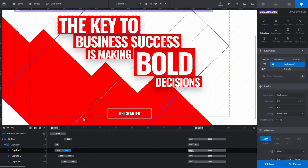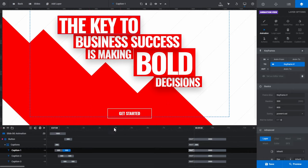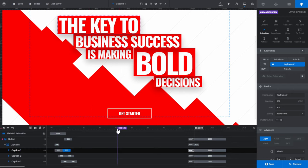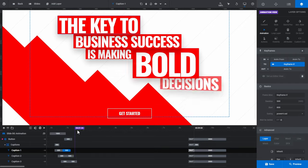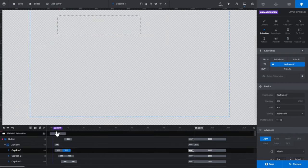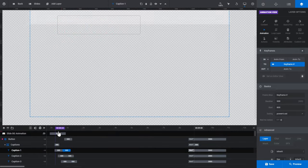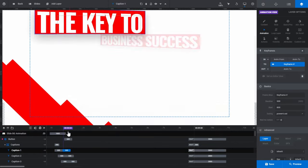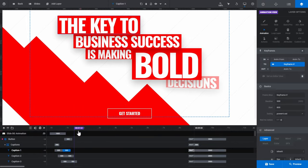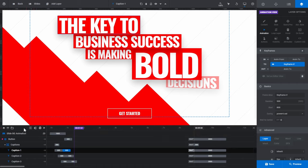Click anywhere in the timeline to place the playhead there. To manually move the playhead, click and hold your mouse button on the flag and then move the playhead forward or backward — this is called scrubbing. Once you've finished scrubbing the timeline, just release your mouse button wherever you want to place the playhead.